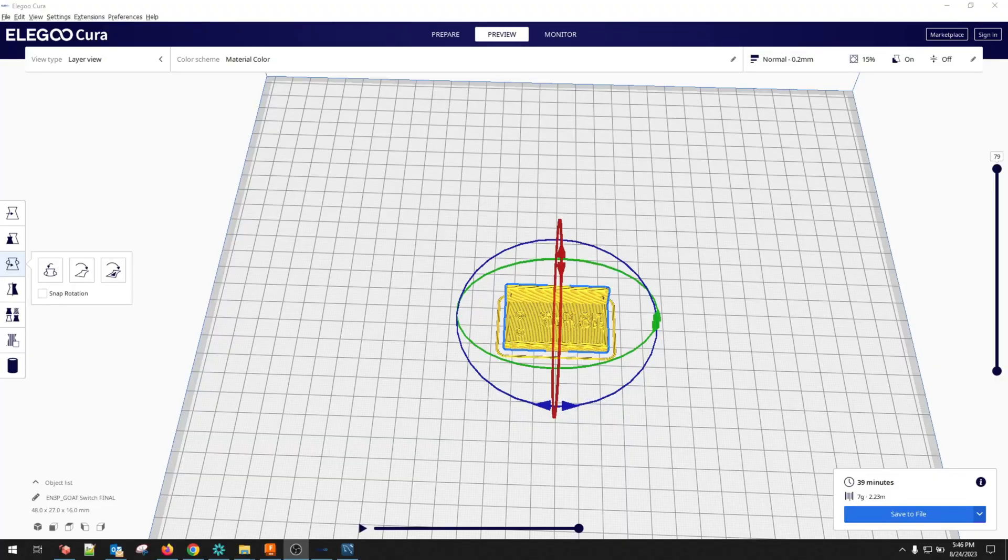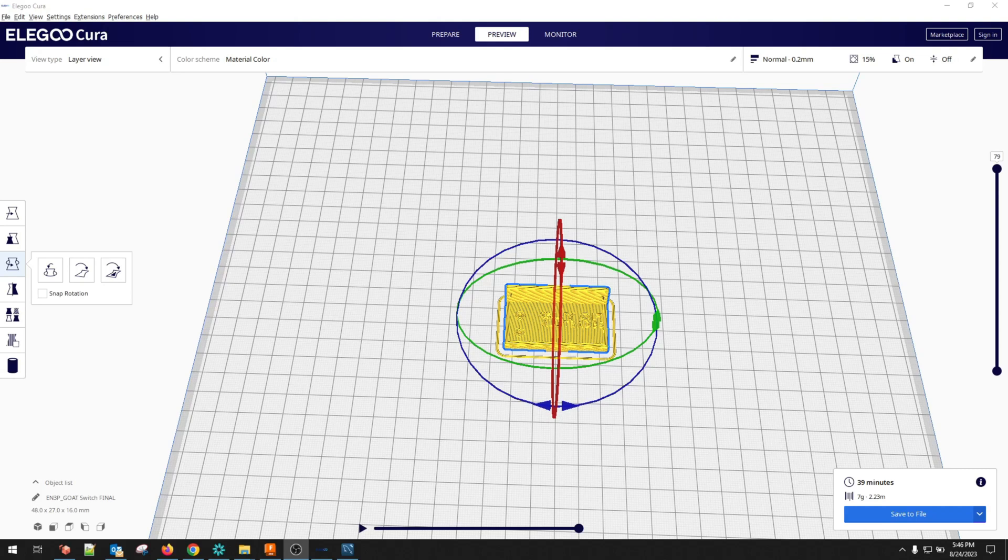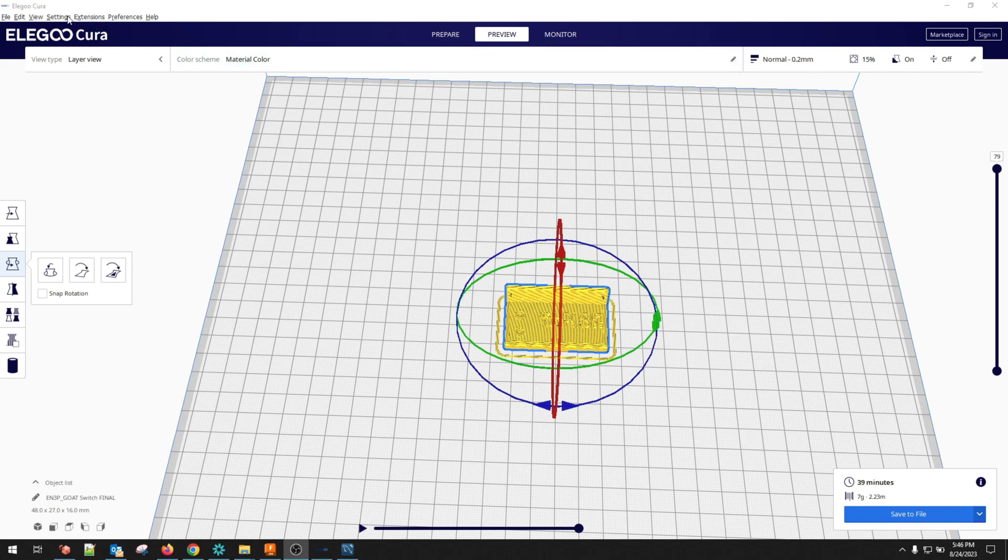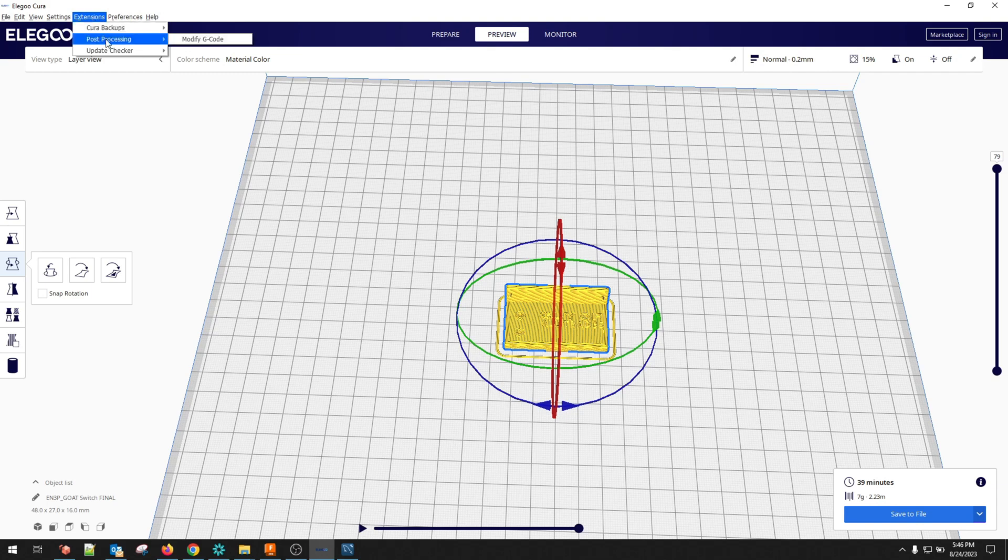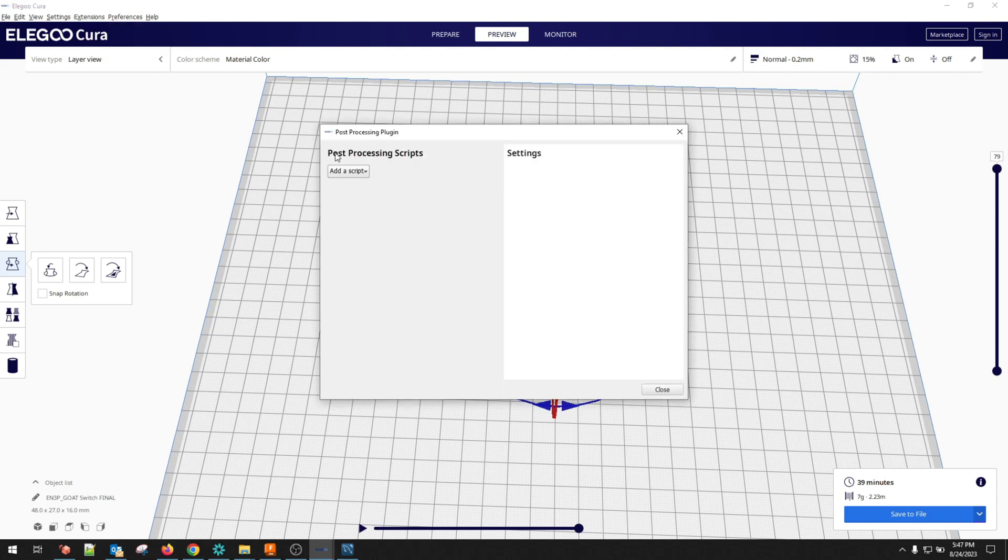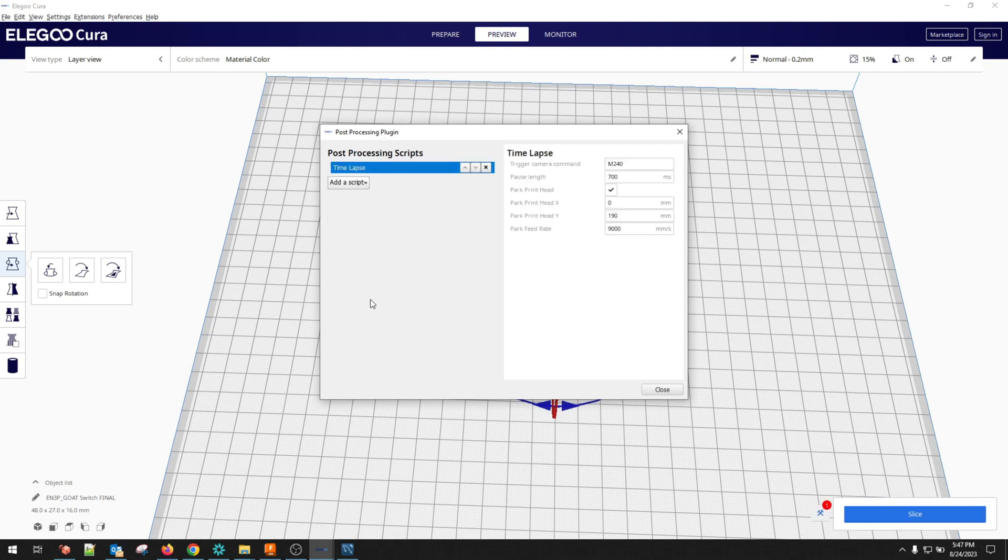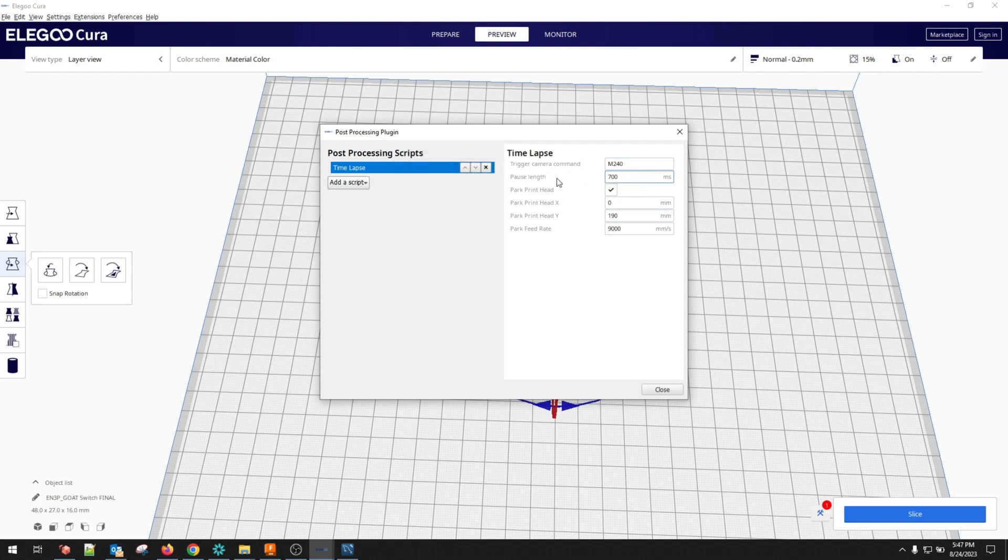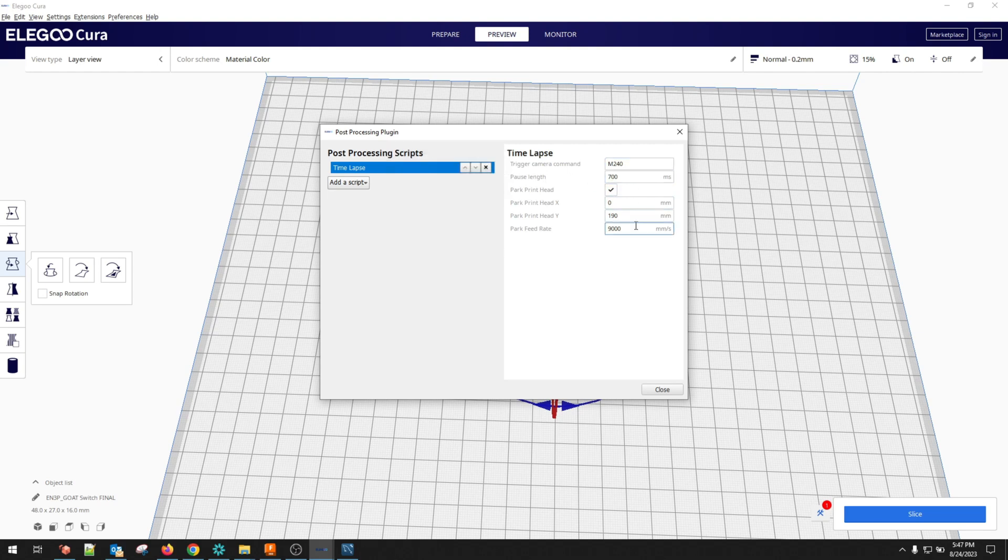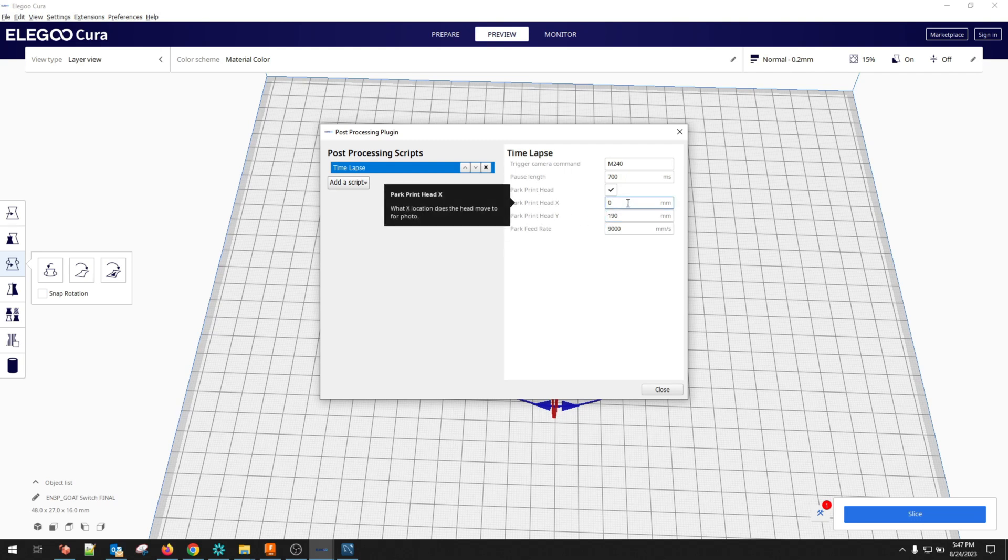All right. Now to get the printer to actually move into position, we're actually just going to reprint this switch mounting block here. And what you want to do in Cura is go up to extensions and then post processing and then click on modify G code. Now within here, you're going to have a dropdown called add a script. And then if you scroll down and add a script, you'll see a selection time lapse. So pick time lapse.